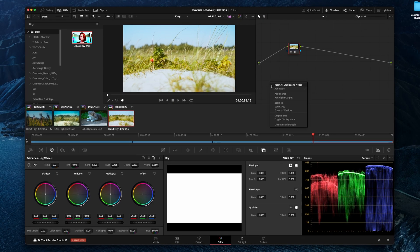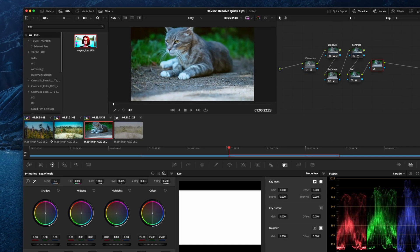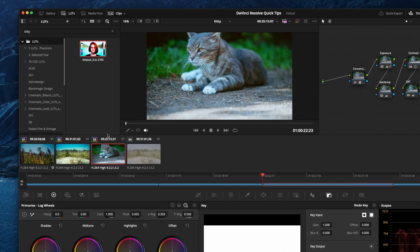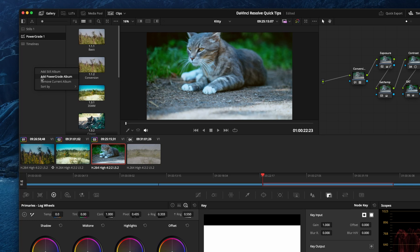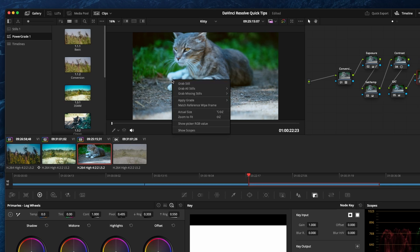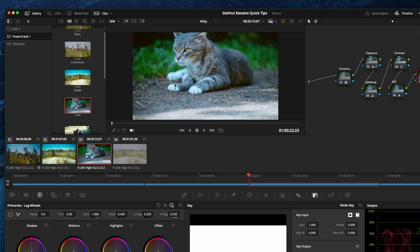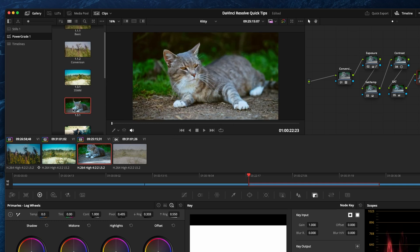If we just reset it here and instead go back to our clip here, go up to gallery. You can right click and make a power grid album if you don't already have one. Go into your clip here, right click this and grab still. This will generate a power grid for you.